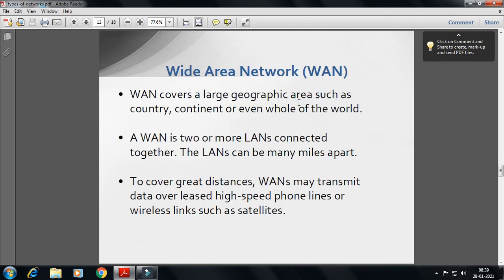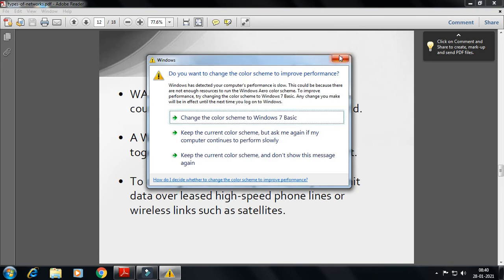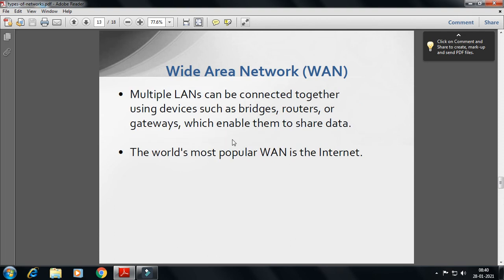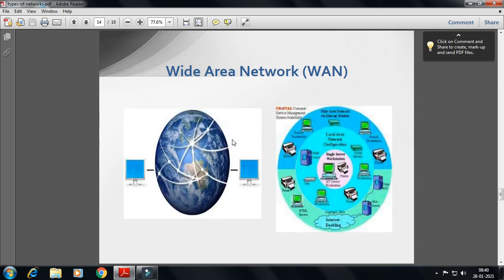Next is WAN — Wide Area Network. WAN covers a large geographic area such as a country or the entire world. WAN connects two or more LANs that may be miles apart. To cover great distances, WAN may transmit data over leased lines, high-speed phone lines, etc. The wireless version uses satellite connections. Multiple LANs can be connected together using devices such as bridges, routers, or gateways. The world's most popular WAN is the Internet, which is a worldwide global network.